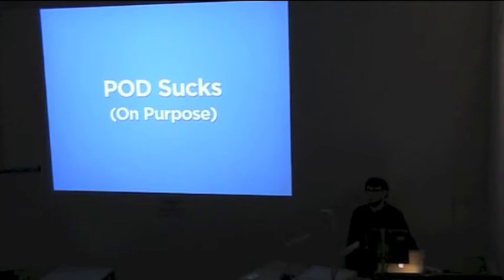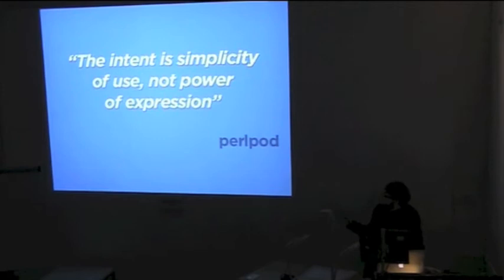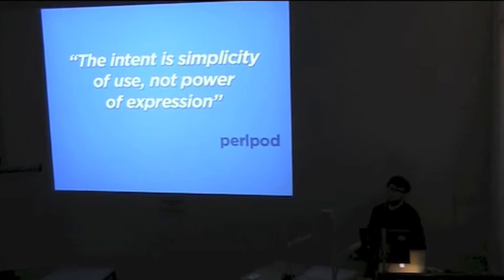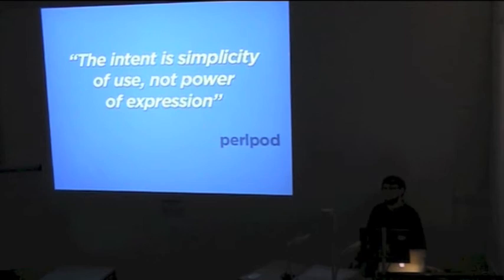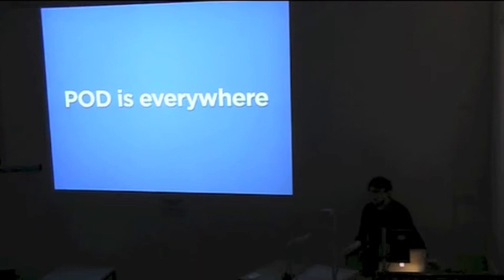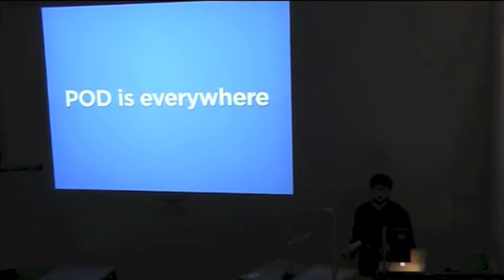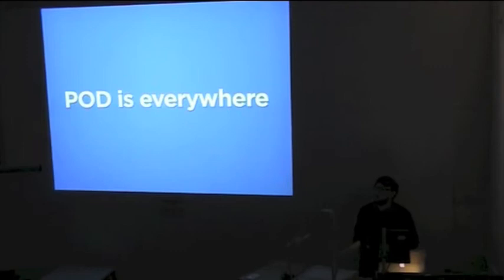This is a quote from the documentation of POD. It's quite important. The intent is simplicity of use, not power of expression. It recognizes that the most important part of your documentation is the actual content, not how it's styled. Only basic markup is needed to drive your point home. What's great about POD is that it's everywhere. Almost every single distribution on CPAN has some POD in it somewhere. Unlike in all languages, and contrary to Perl's mantra, there is only one way to do documentation in Perl. And that's a good thing.